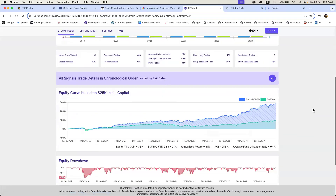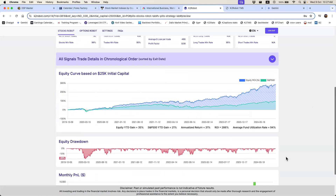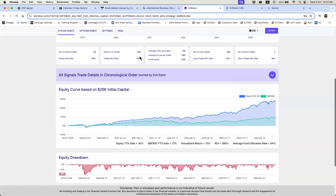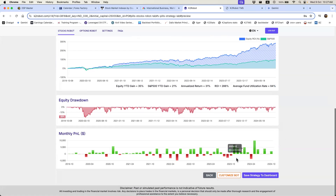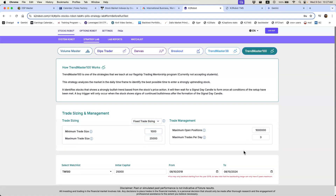This backtest is on the two percent risk setting. It shows a 286 percent return, with a large drawdown of twenty percent during the COVID plunge. Outside of that, the worst period was 2022 during the Ukraine war at about fourteen percent drawdown. I want to stress again — it's important to understand equity drawdown. No strategy can win one hundred percent of the time; there will be periods of underperformance. The total number of trades is 468 — a very solid number.